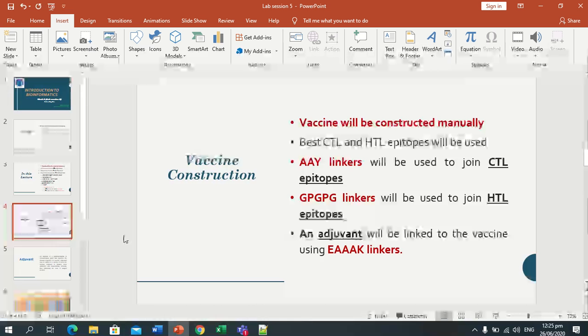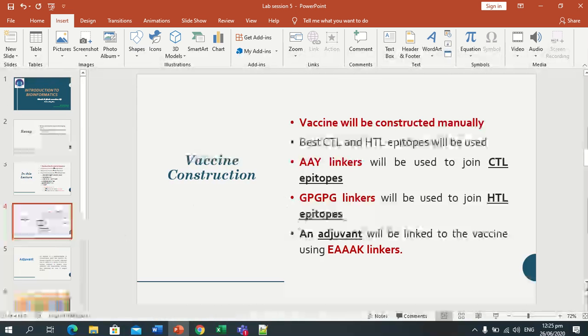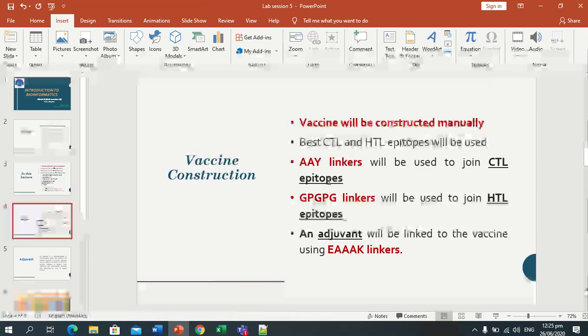We have discussed CTL and HTL epitopes. Now let us talk about adjuvant — what is adjuvant?